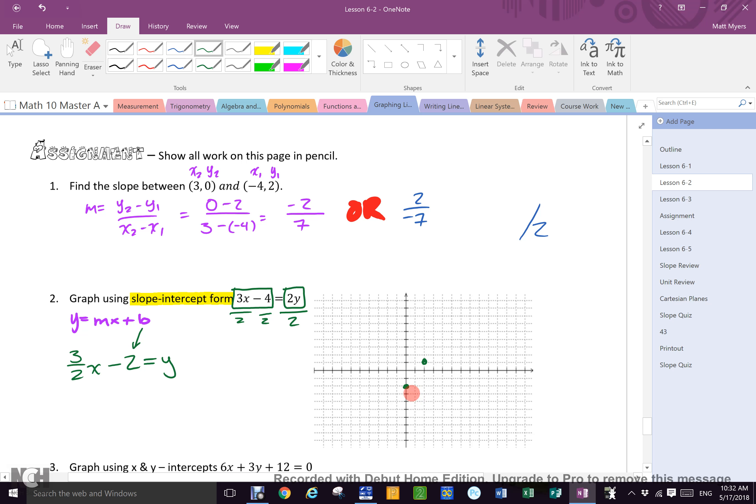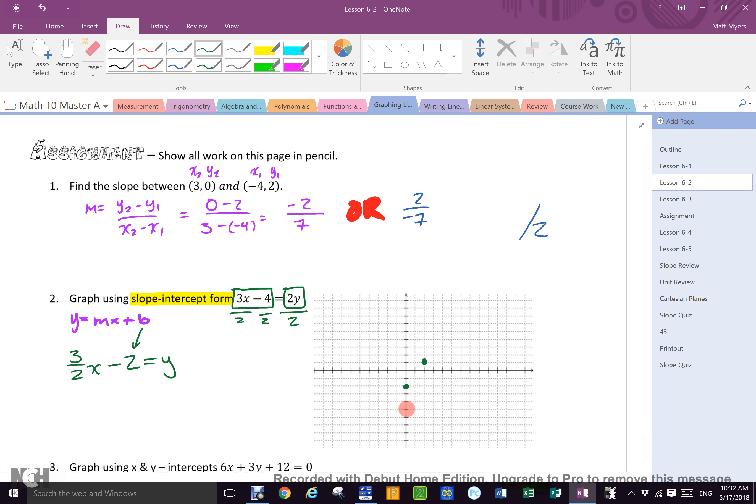Now Mr. Myers always says use three dots, so I'm gonna go back to the original one and go down 1, 2, 3 and left 1, 2, and I'm gonna put my third dot.